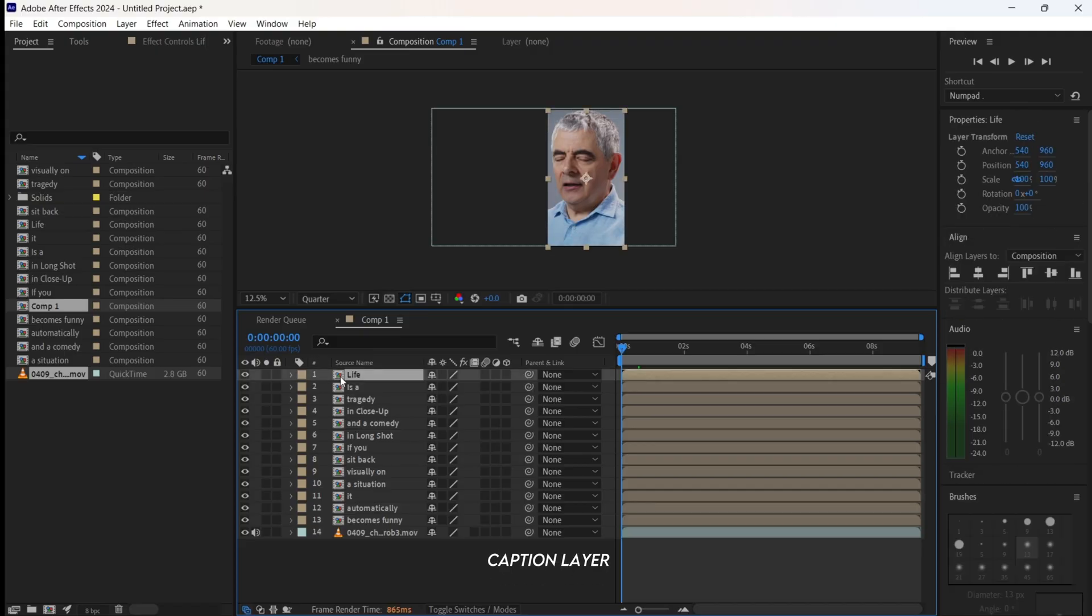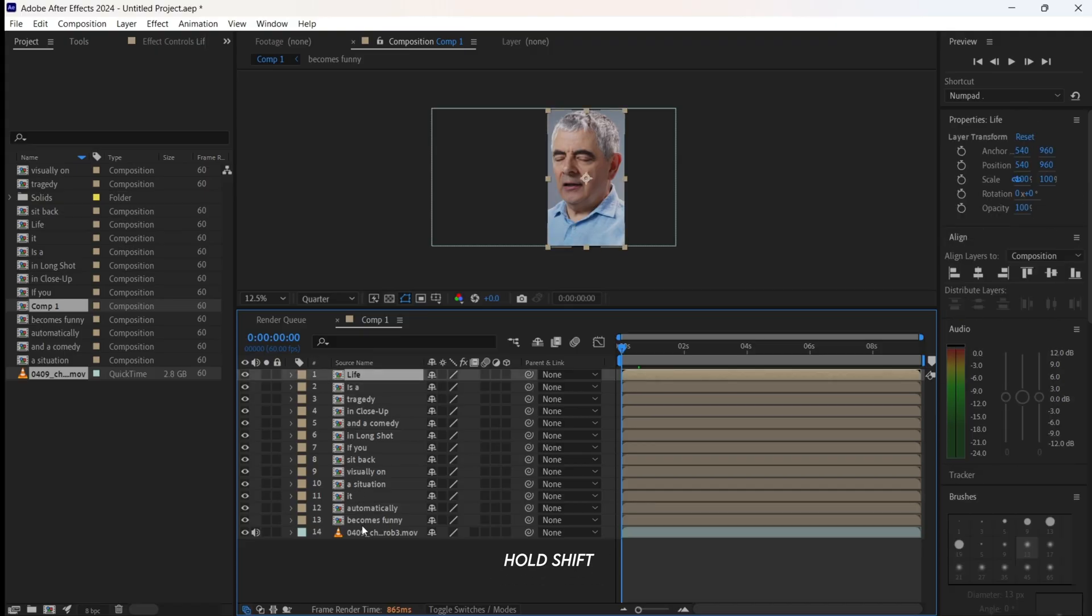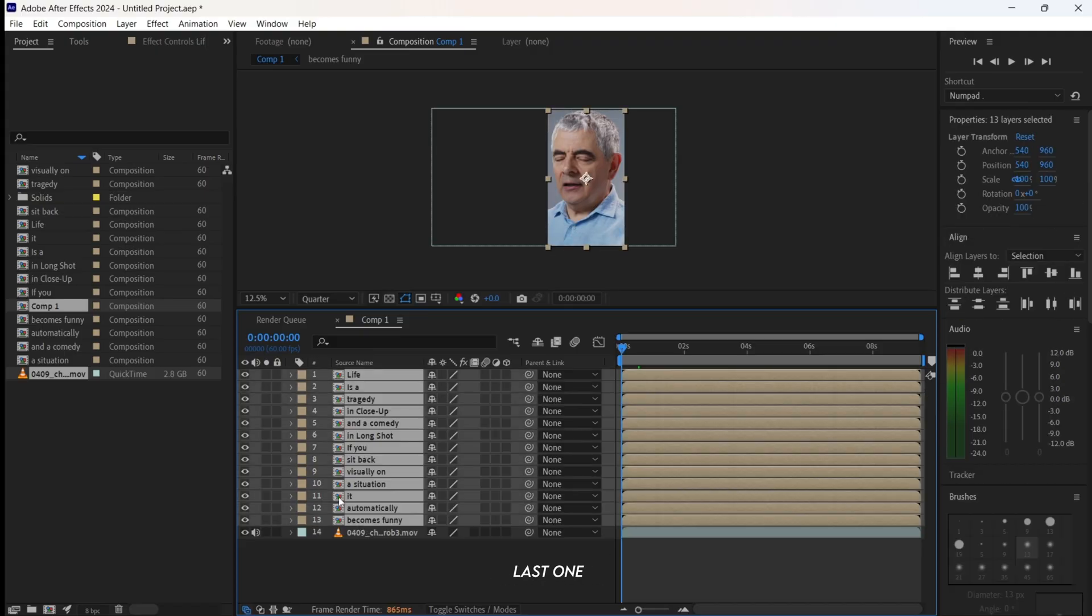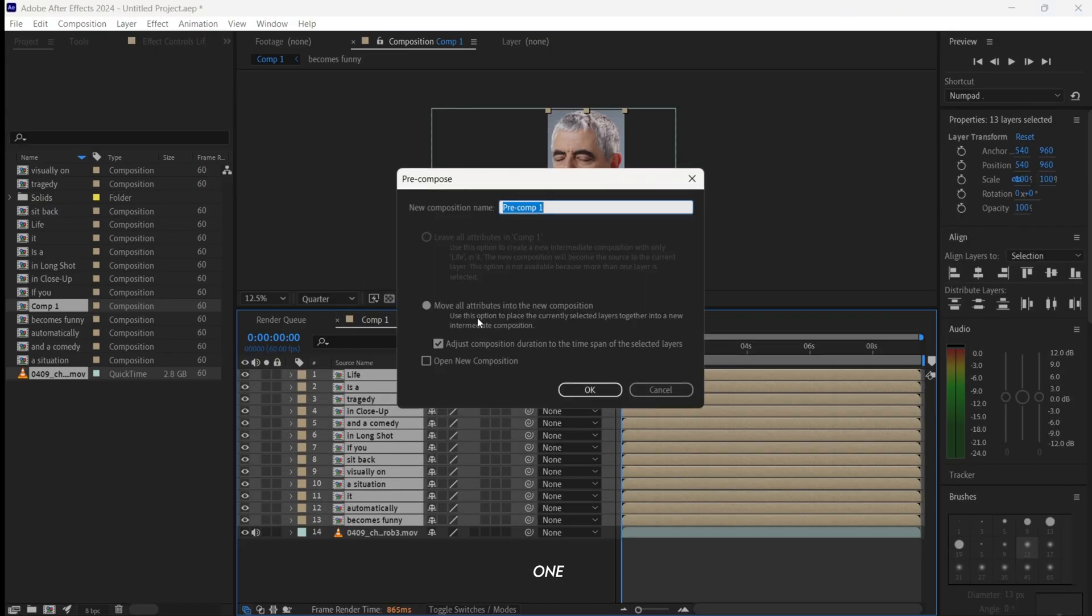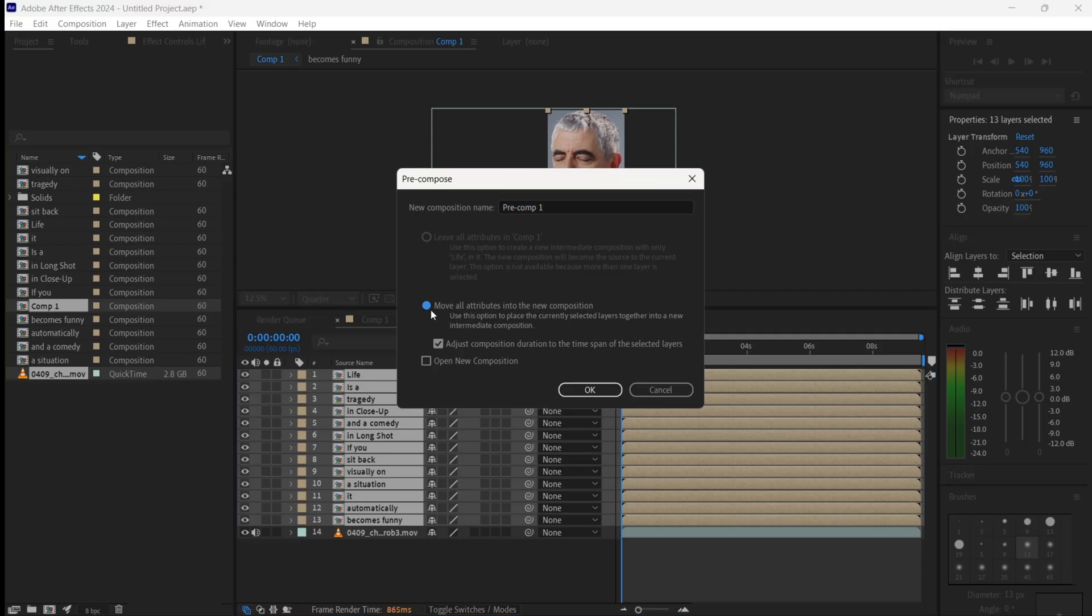Now select the first caption layer, hold Shift, and click on the last one. Right-click and precompose them into one composition.